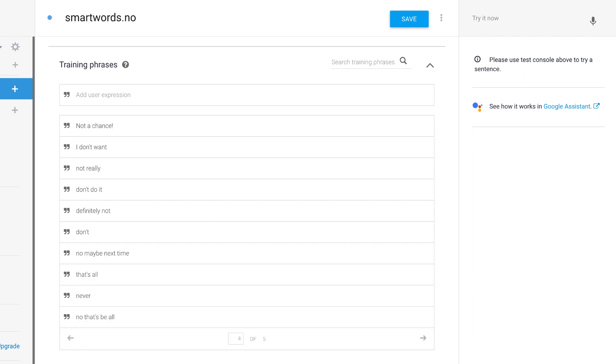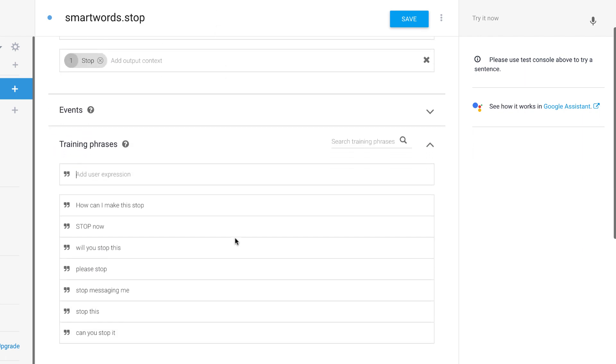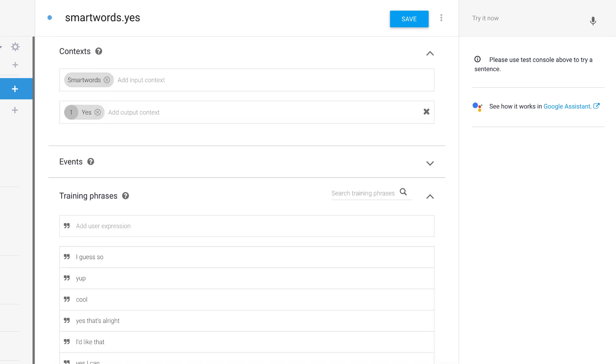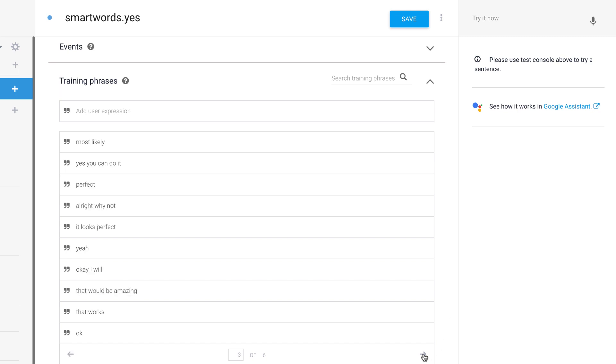And you can see here, I have a whole bunch of different ways that users might say stop. And here, they could say yes. You know, again, about 50 different ways.